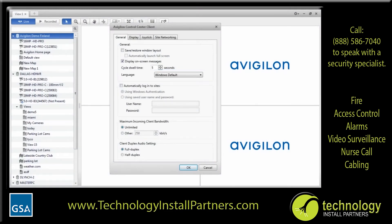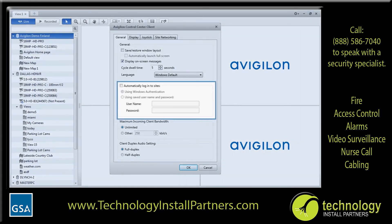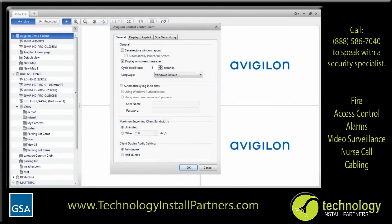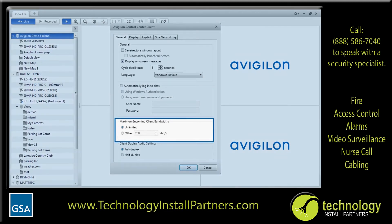You will then be prompted to reboot the software to display the new language. If you prefer to have the application remember your username and password, select the automatically log into servers checkbox, then select how you access the servers. Once this is set, each time you start the client software, you are automatically logged into all sites. If you have limited bandwidth access, you can limit the amount of bandwidth used by the client software, including the bandwidth used by streaming live video. By default, the maximum incoming client bandwidth is set to unlimited, but you can set the maximum kilobits per second.